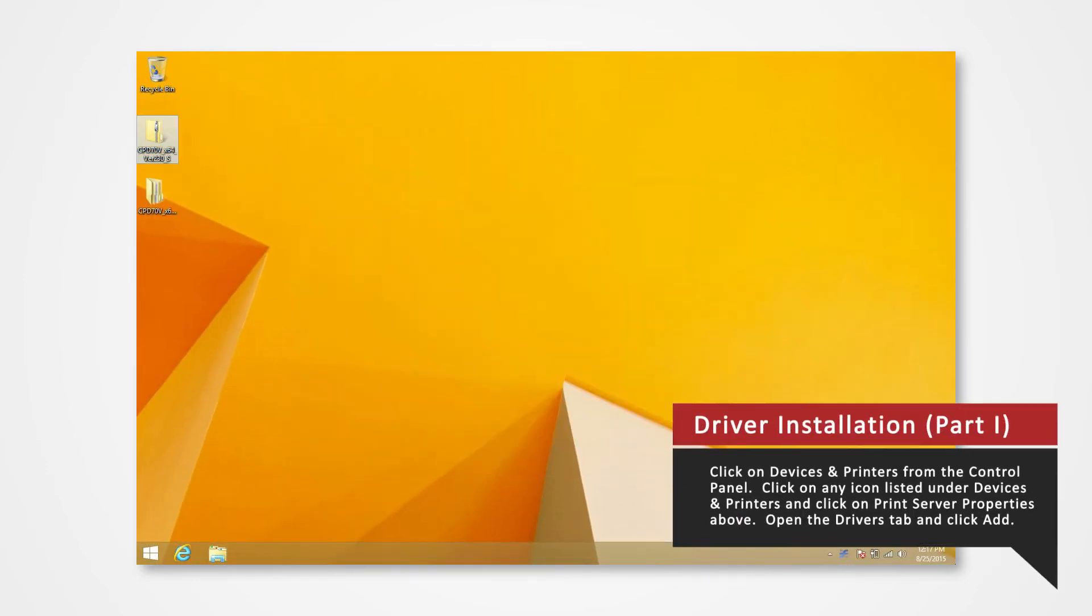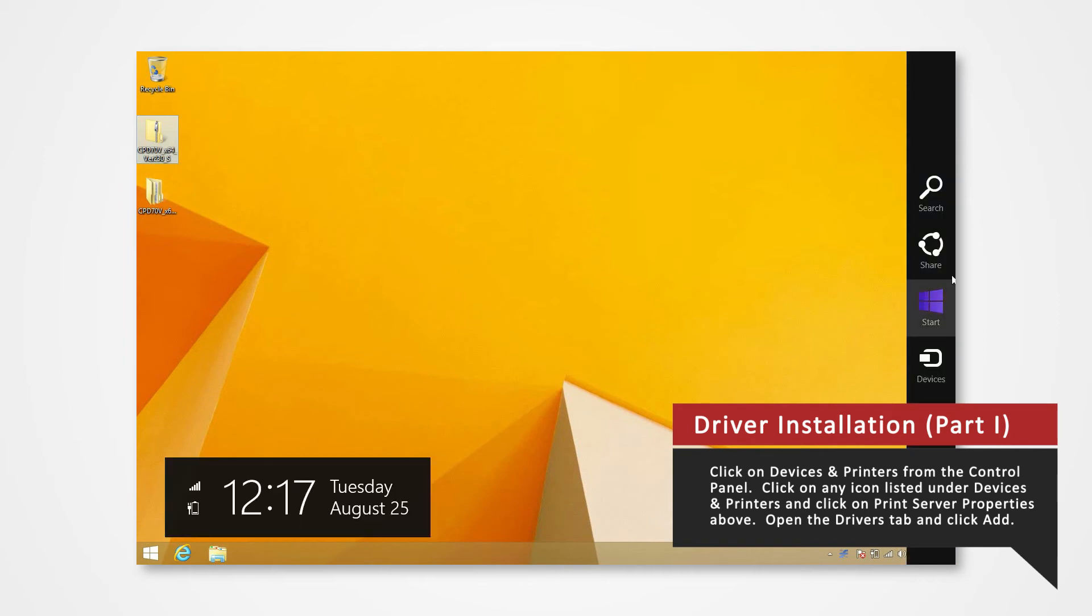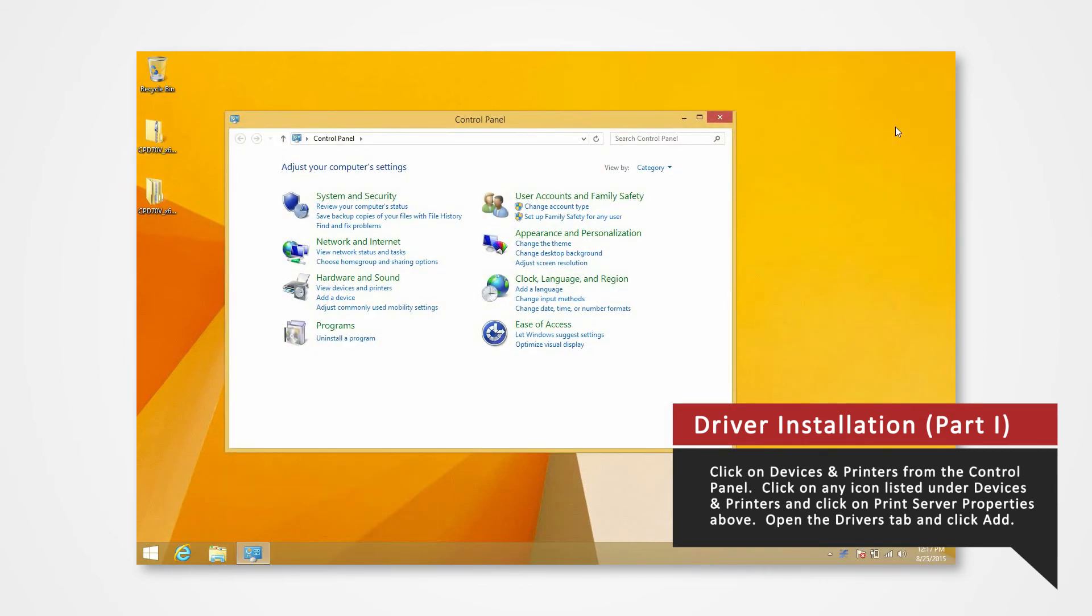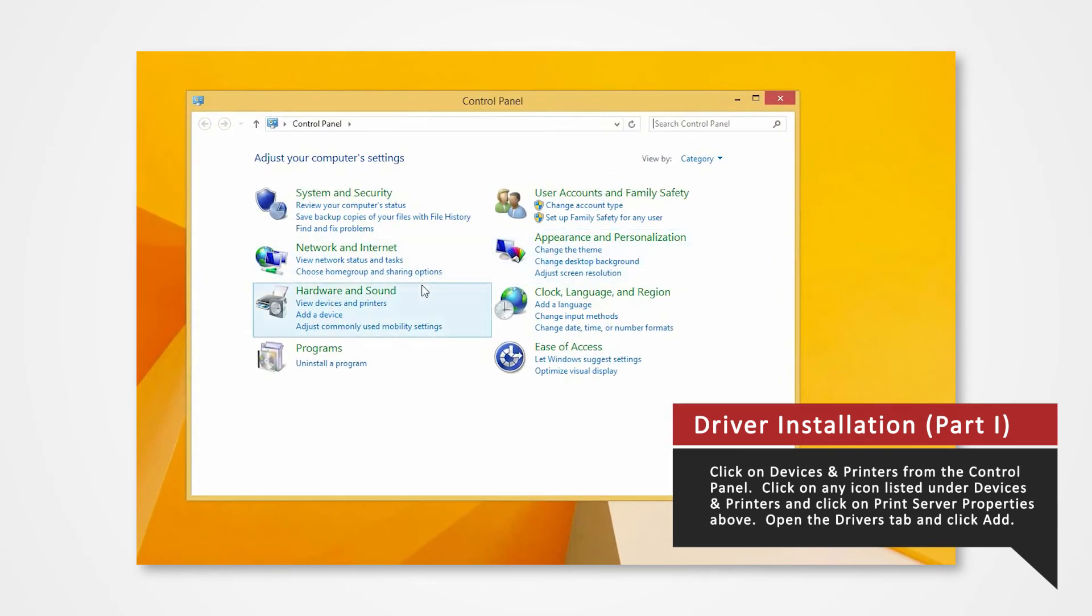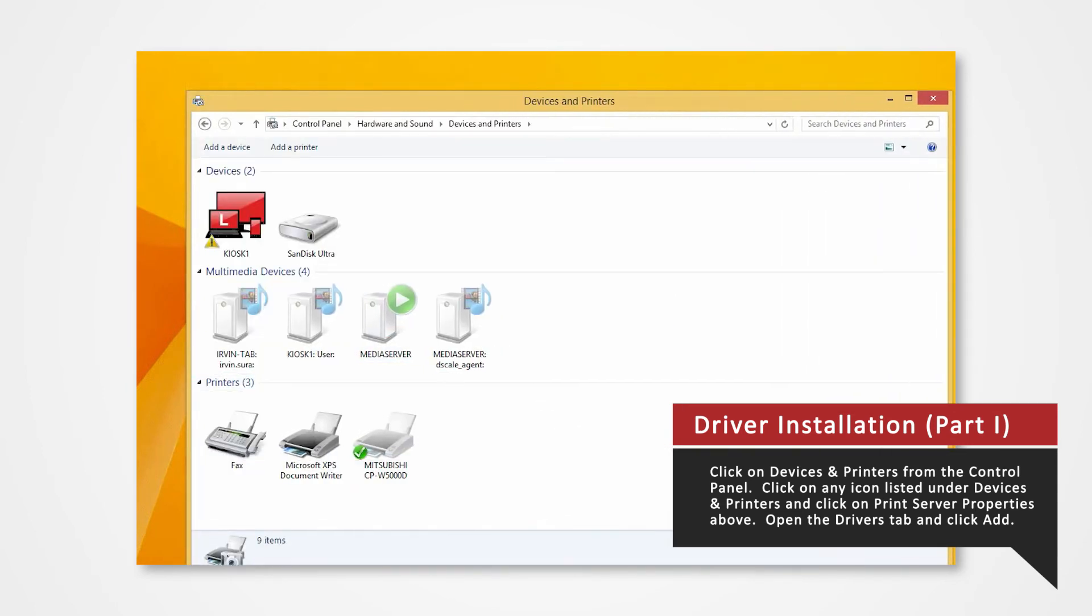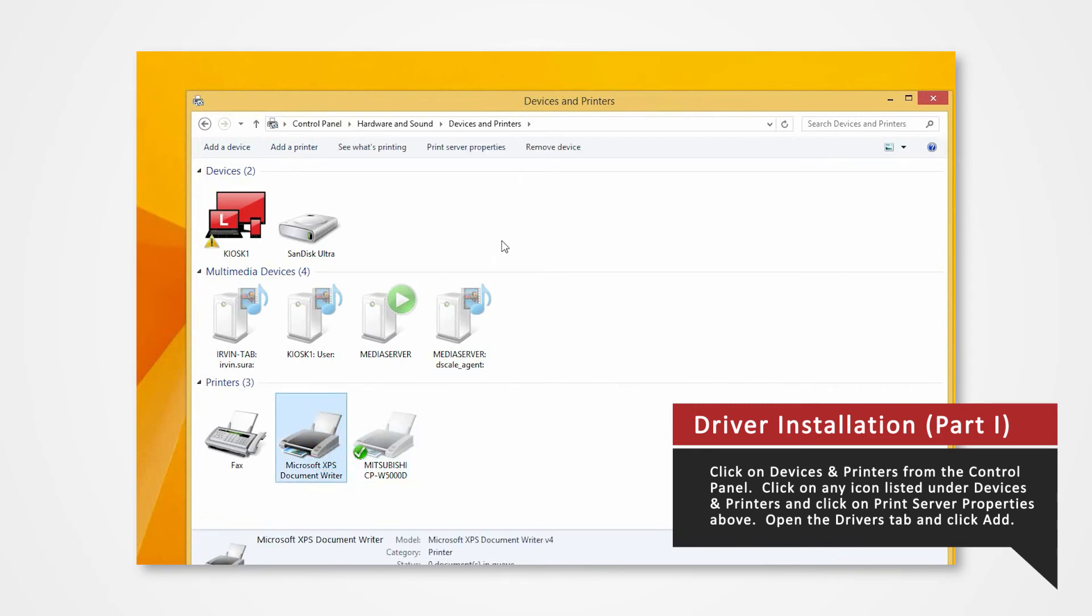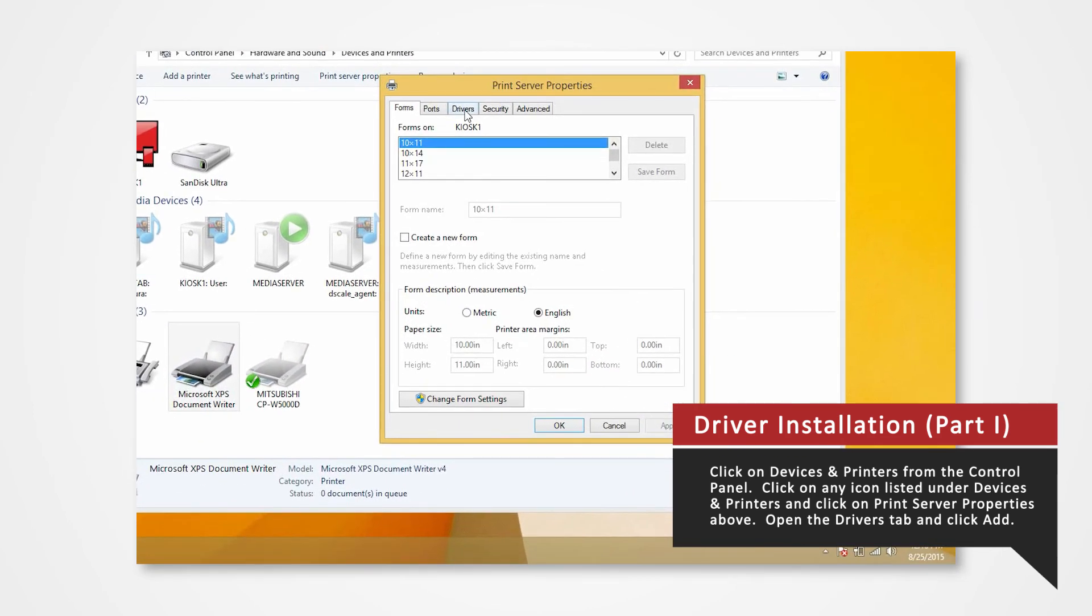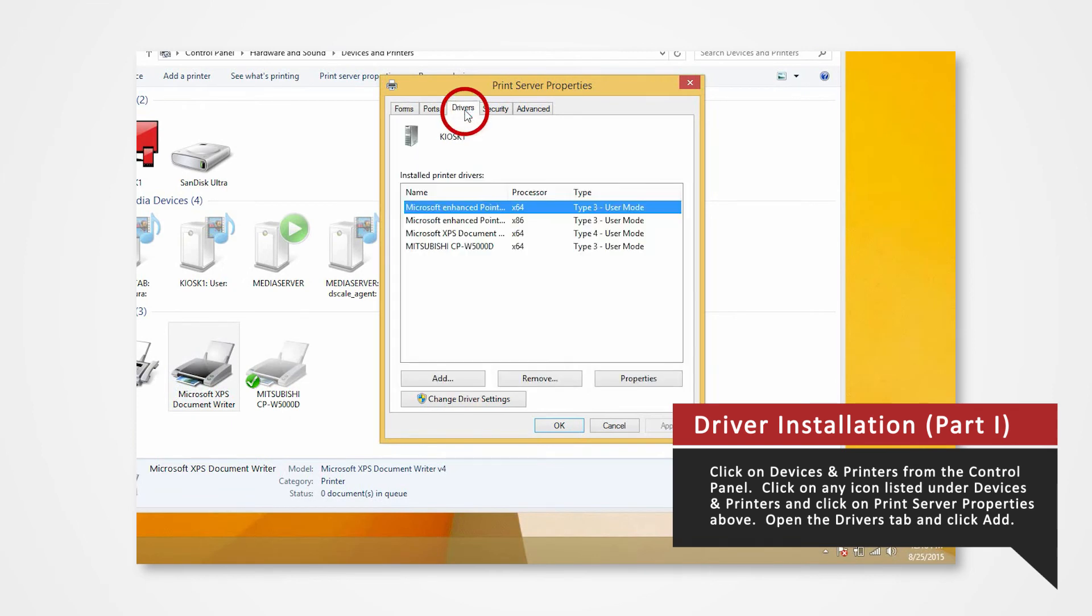Open the Control Panel. Click on Devices and Printers. In the Devices and Printers window, select any icon listed under Printers and Faxes and click Print Server Properties. Open the Drivers tab of the Print Server Properties and click Add.